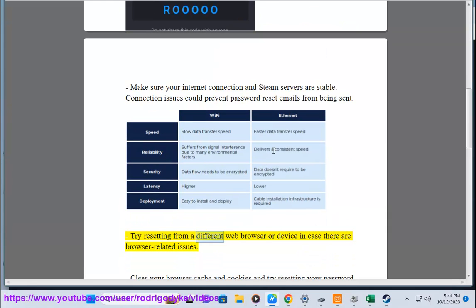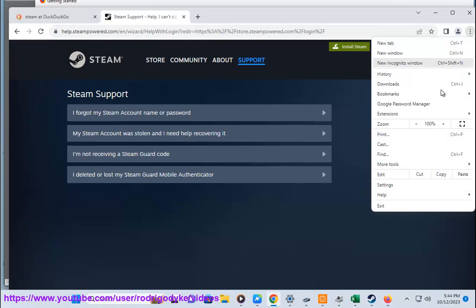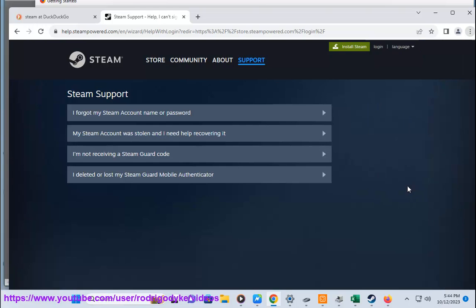Try resetting from a different web browser or device in case there are browser related issues. Clear your browser cache and cookies and try resetting your password again. Cache or cookies can sometimes interfere.